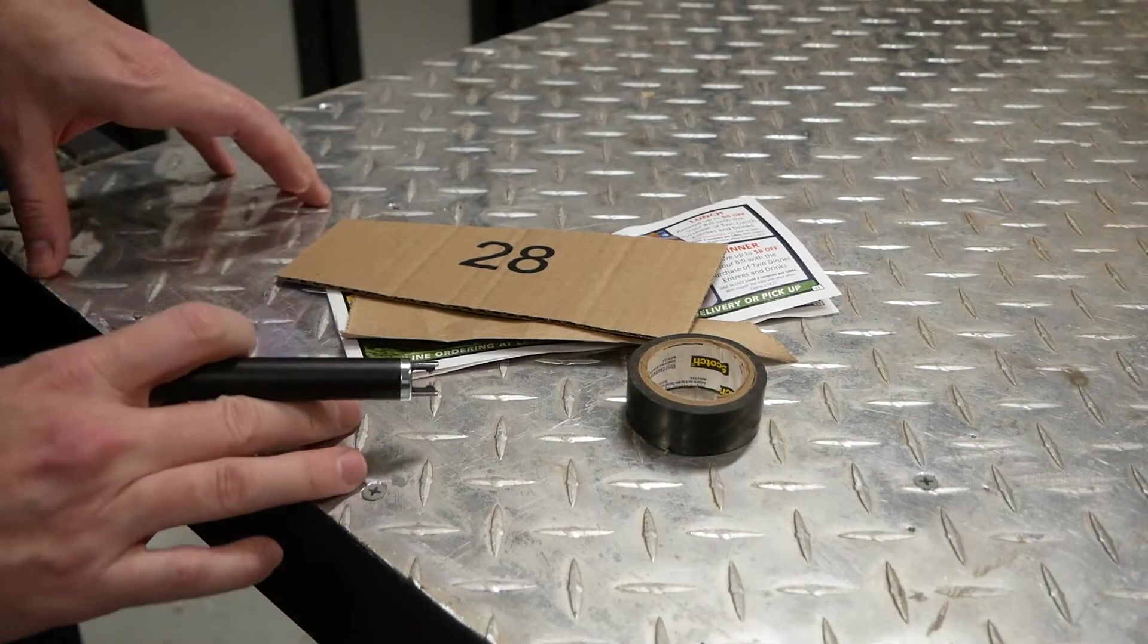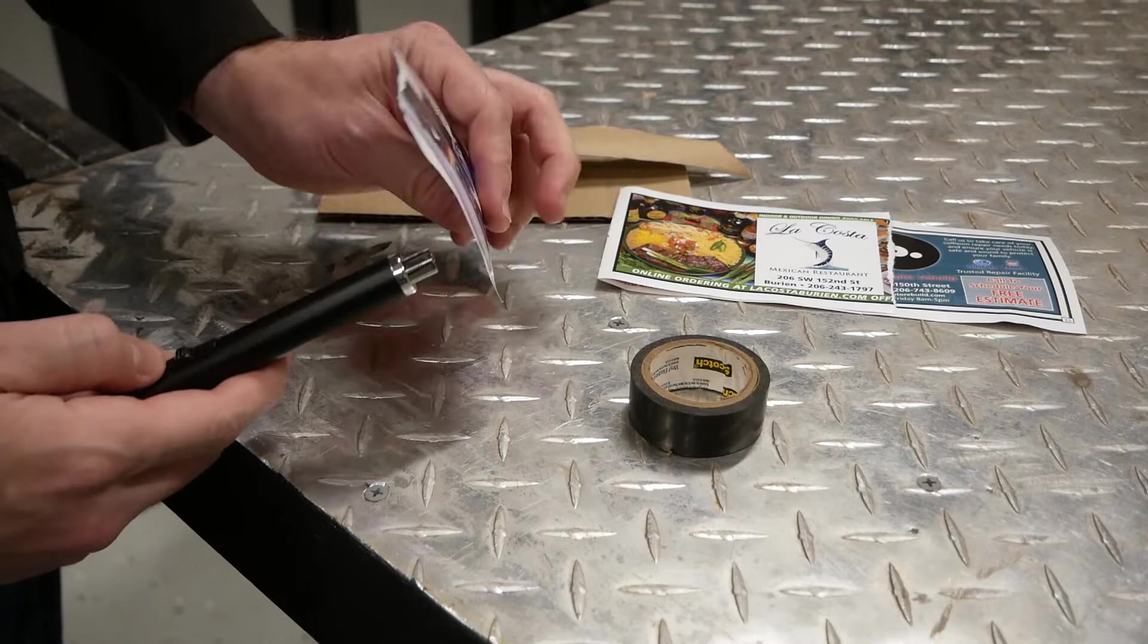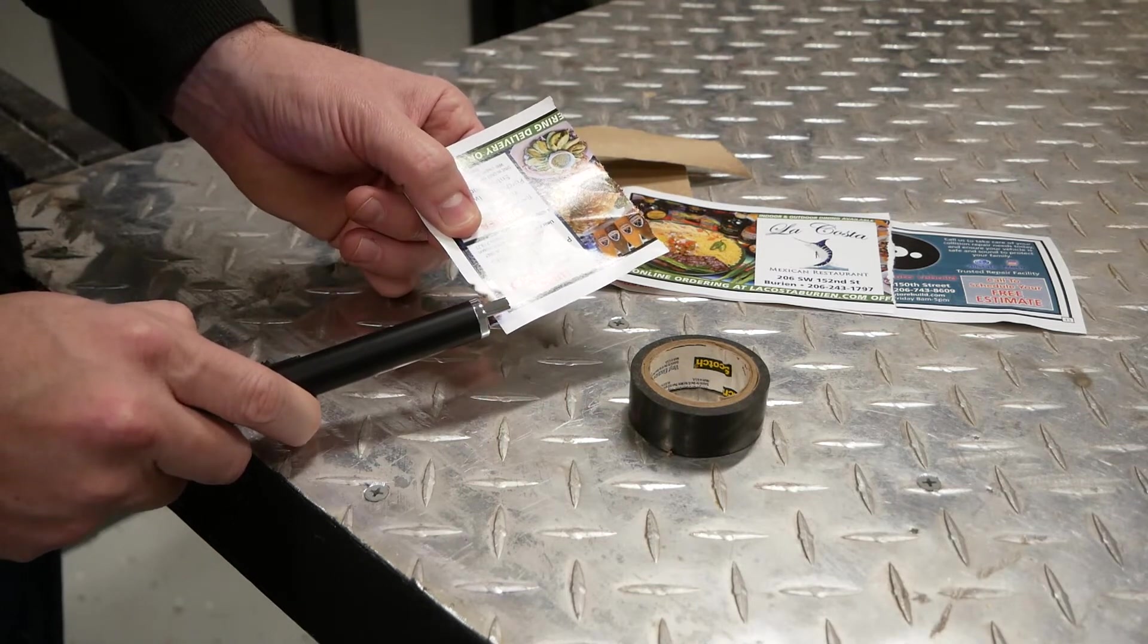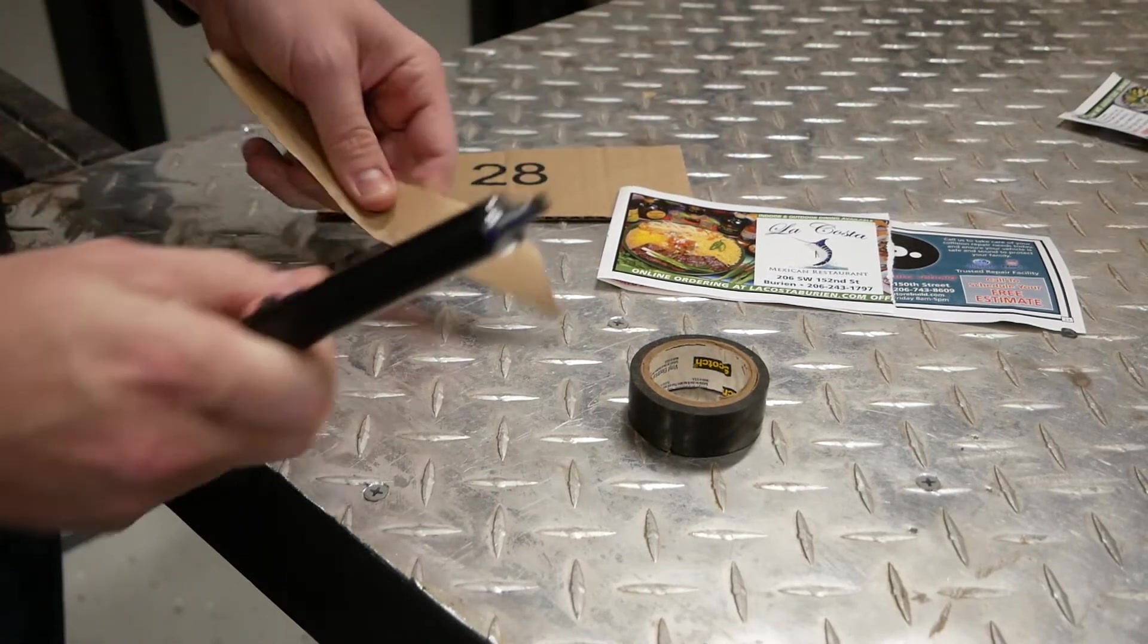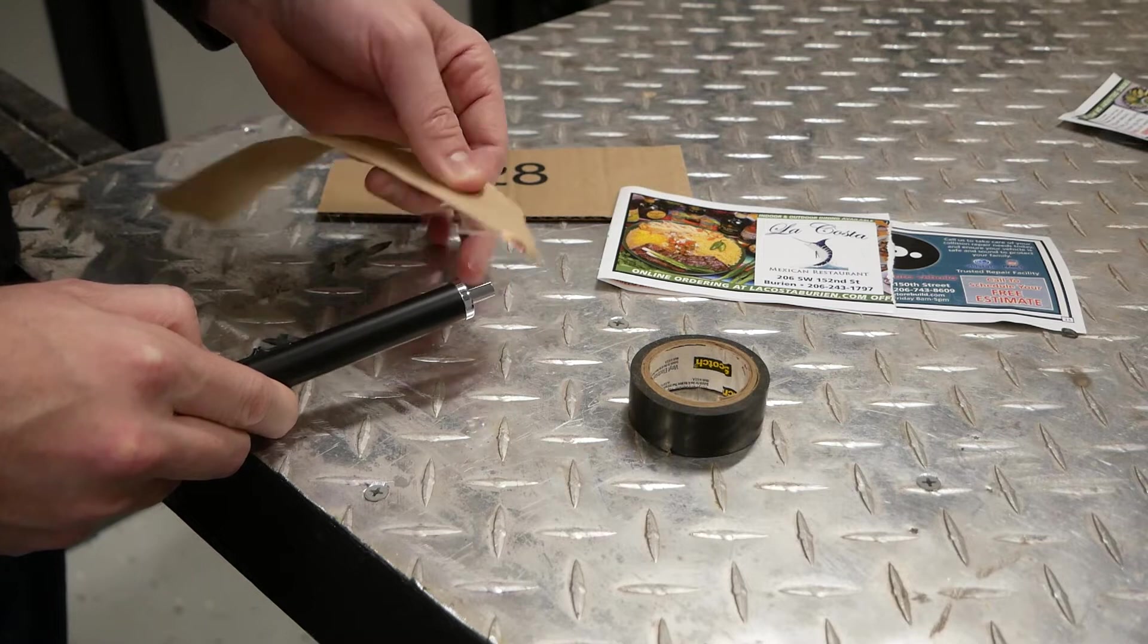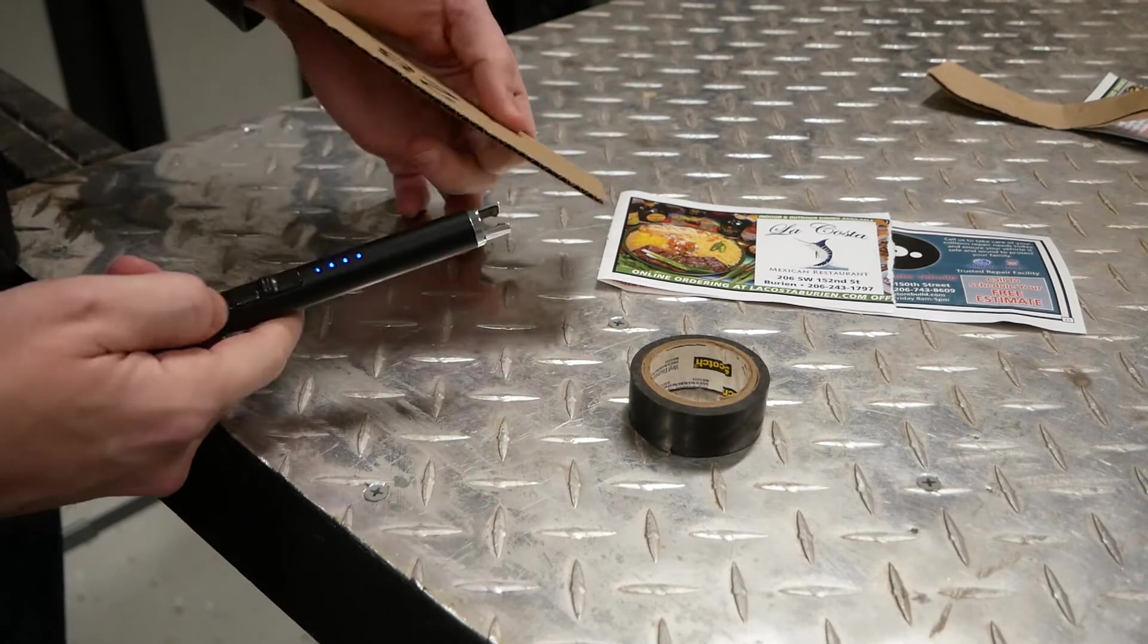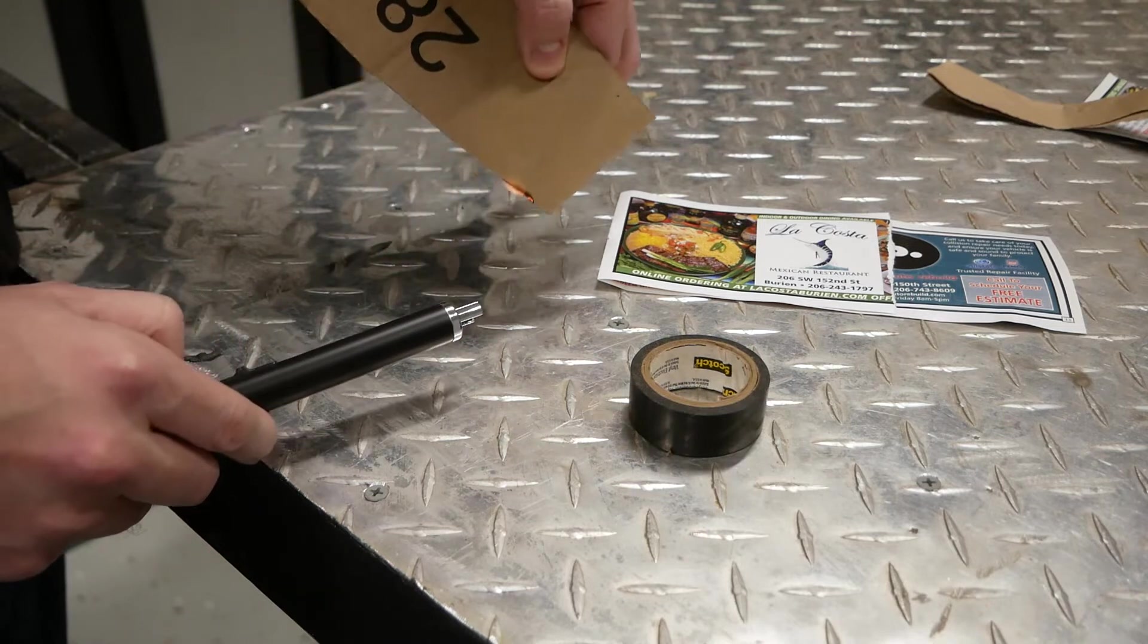And no electric lighter test would be complete without a few sample burns. So let's start with the easiest here, just some little printer paper. There we go. No problem there. Now I've got some real thin cardboard, or maybe you'd call it craft paper. There we go. No problem there. How about some thicker cardboard? This is like from an Amazon box. Oh, there we go.